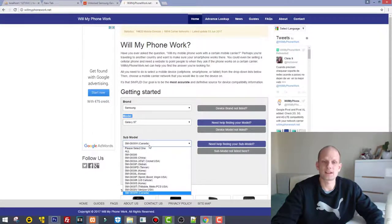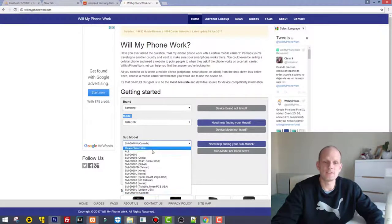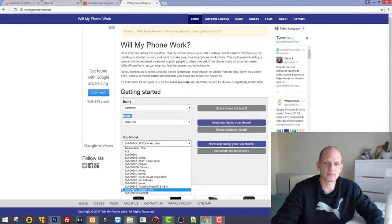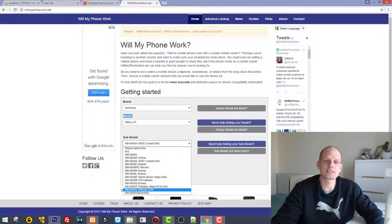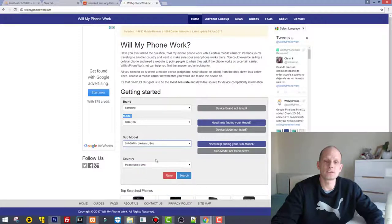It's here at the very bottom and it says Verizon USA, so it is G930V. Click that one.